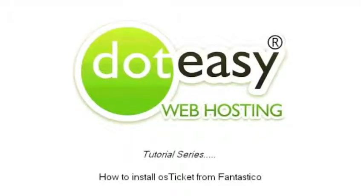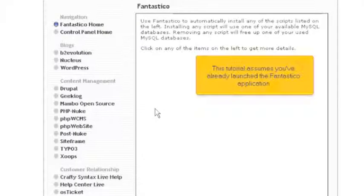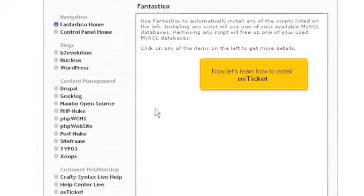How to install OS Ticket from Fantastico. This tutorial assumes you've already launched the Fantastico application. Now let's learn how to install OS Ticket.